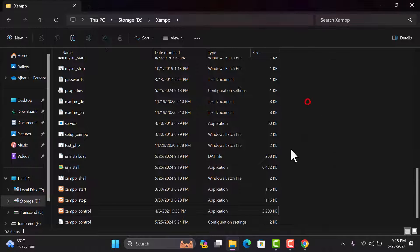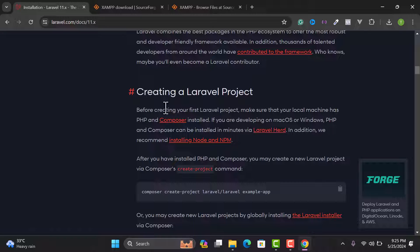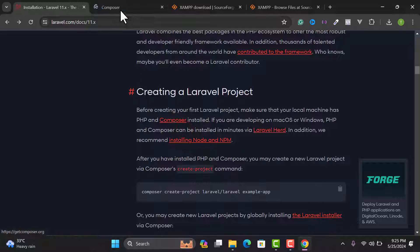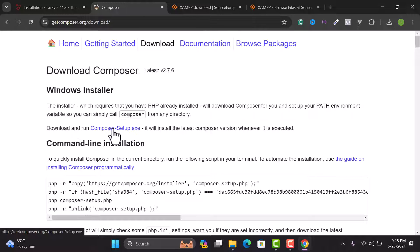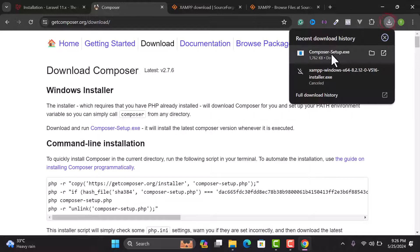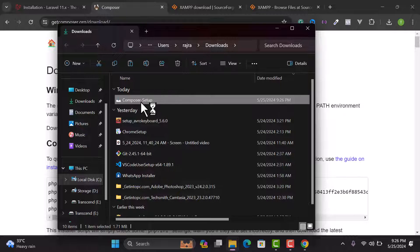Next we're going to install Composer to install Laravel. Go back to the Laravel installer documentation, then find the Composer installation section. Open the Composer website, click Download, then click Download and run the Composer Setup EXE file. After downloading, open the setup file to install Composer.